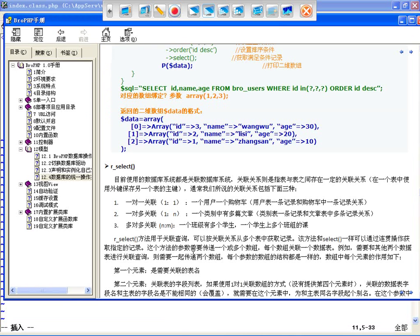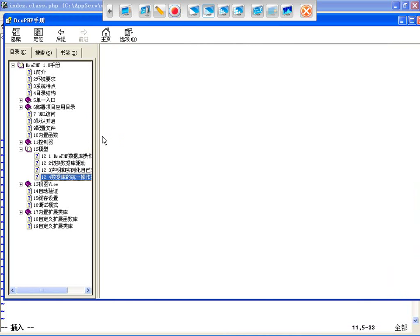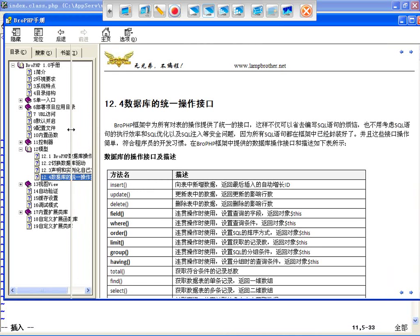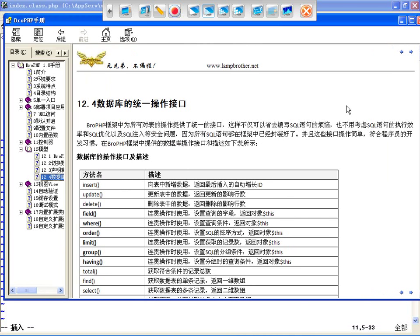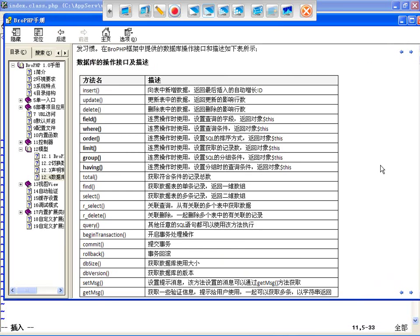既然查询这个东西没有问题了，咱再看一下统一接口，一共还有多少个。咱就分别看关联插入、更新还有删除，一个一个看。那咱看一下插入语句。